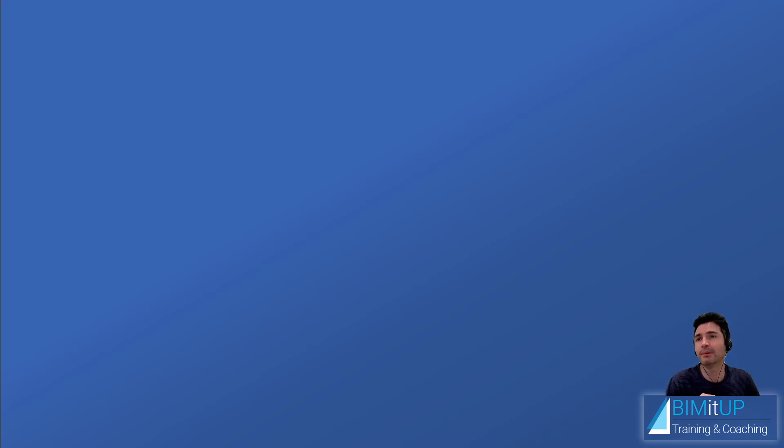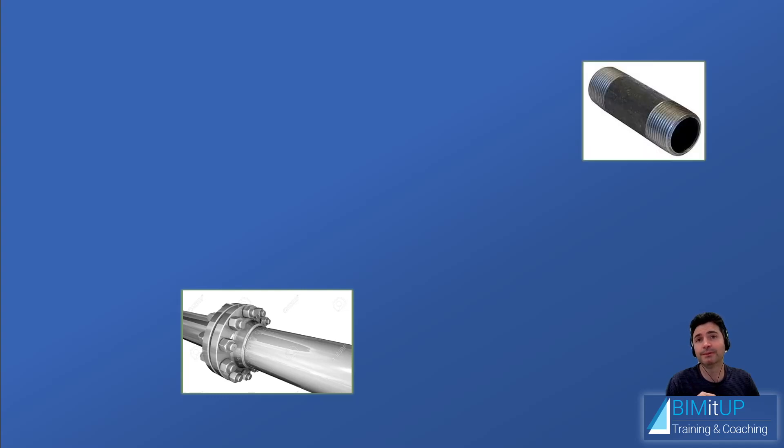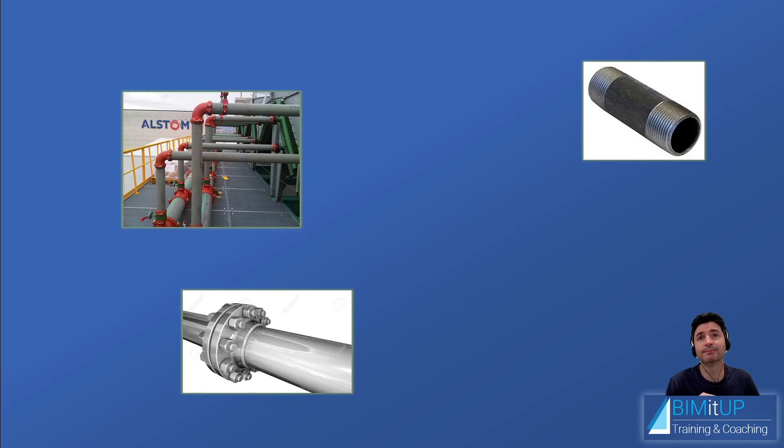So for example, I'm going to show you a few. Flanged is a pipe type or routing preference. Threaded is a routing preference. Grooved is a routing preference.